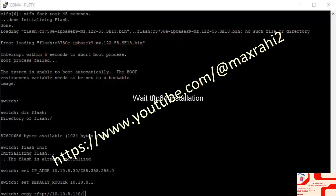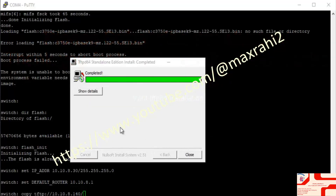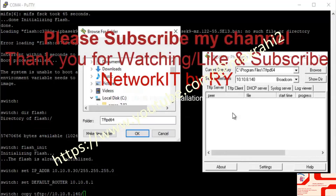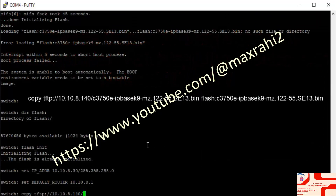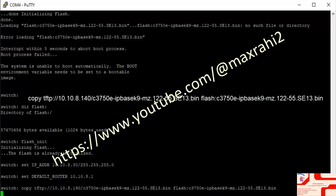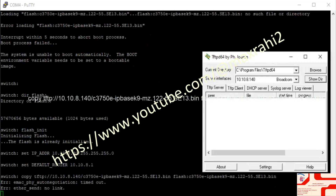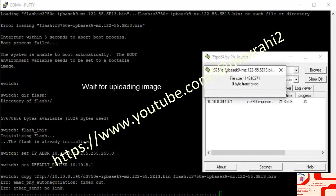Wait for TFTP64 server installation. Copy the iOS file using the command: copy tftp://10.10.8.140/filename flash:filename. Wait for the iOS upload to complete.